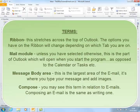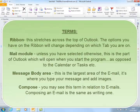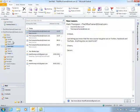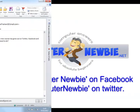You can change this so that the calendar, your tasks, etc. can open instead. The message body area is the area in which you type your email. And the term compose simply means the same as writing, or to write, an email.